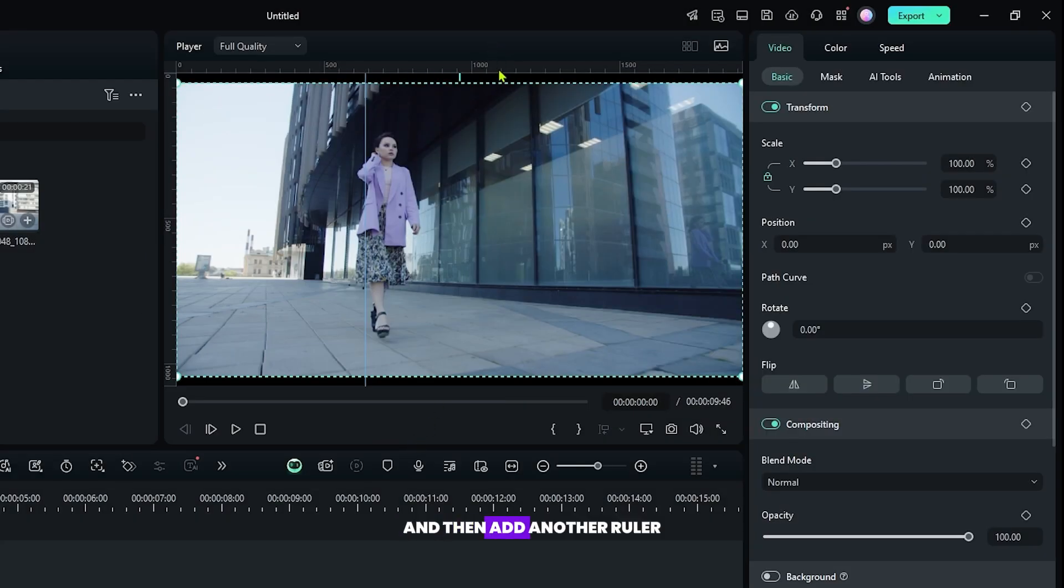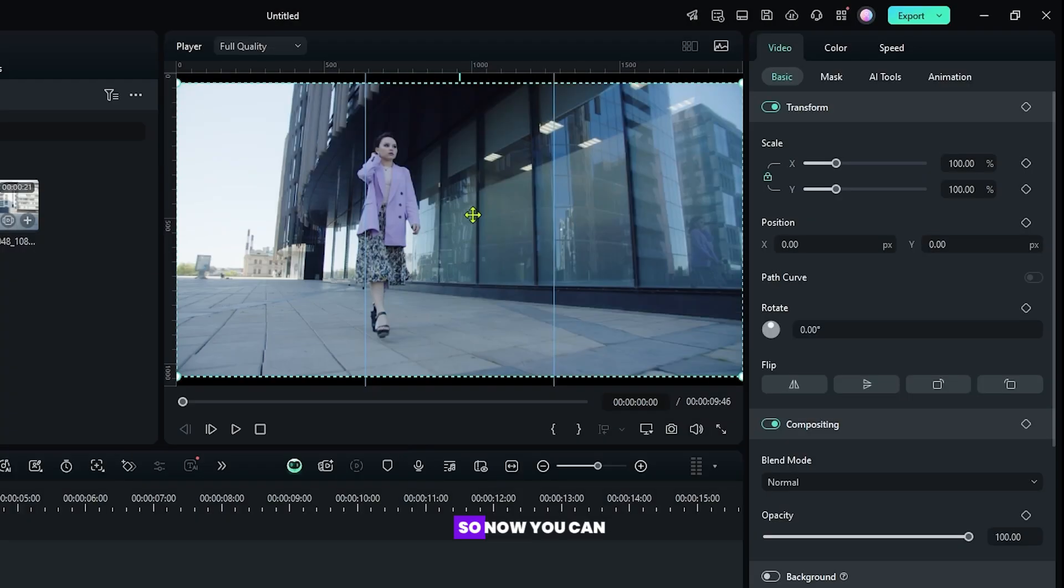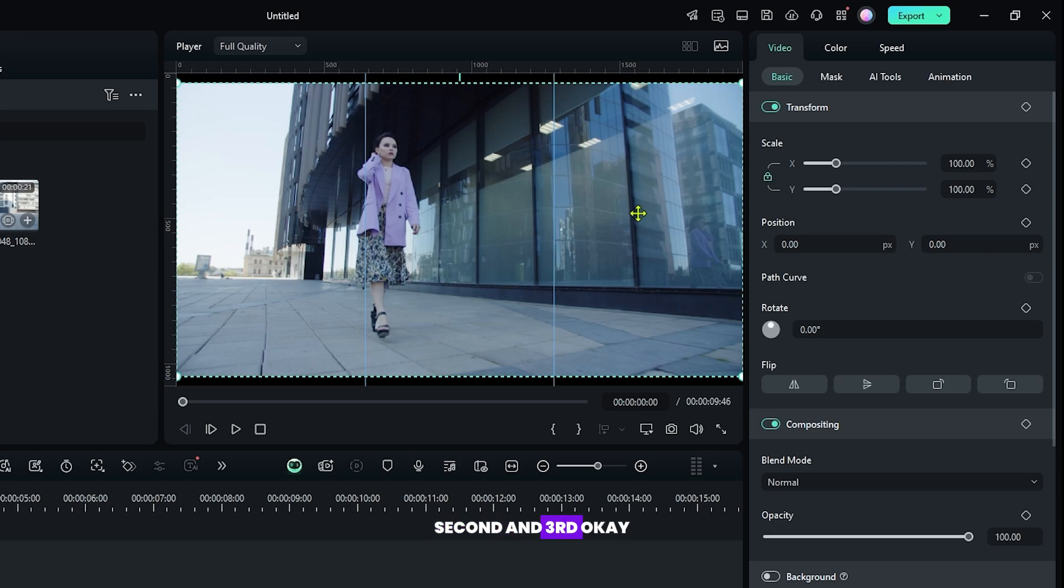And then add another ruler. And now this time set position to 1280. Now you can see the 3 parts is showing: first, second and third.